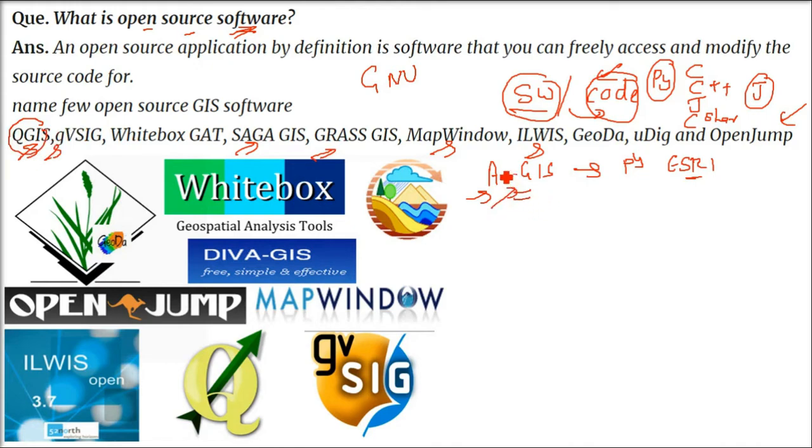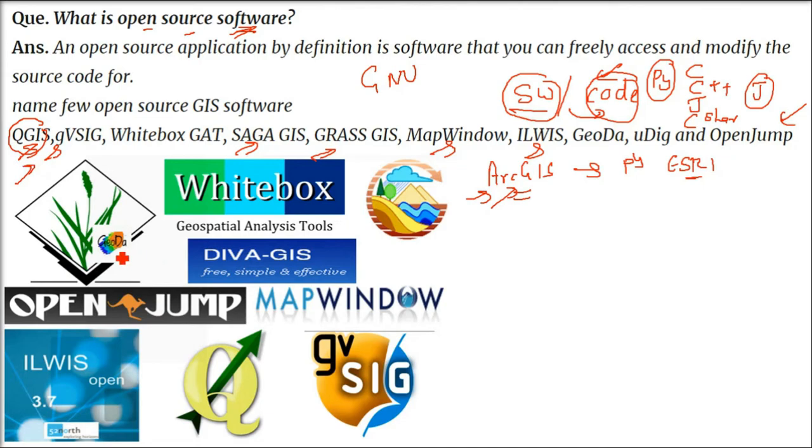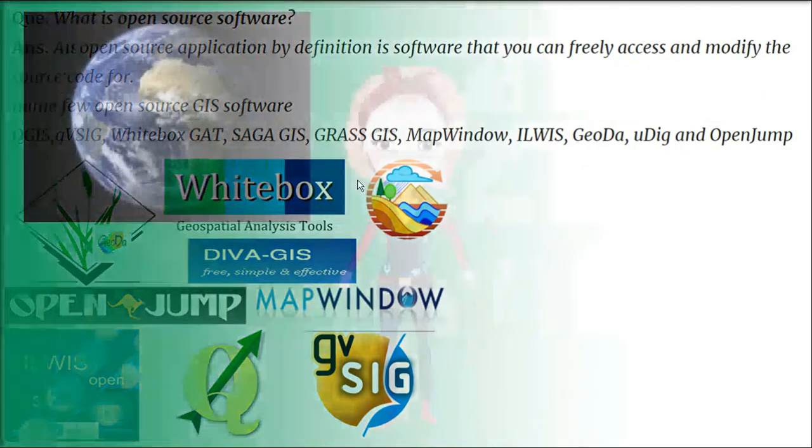And now you can change the code if you want to add functionality, develop it for universities, and reproduce it. This is the option with open source software.